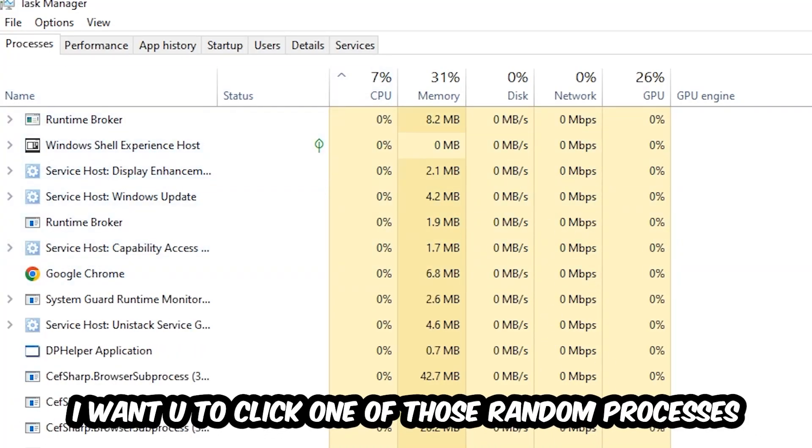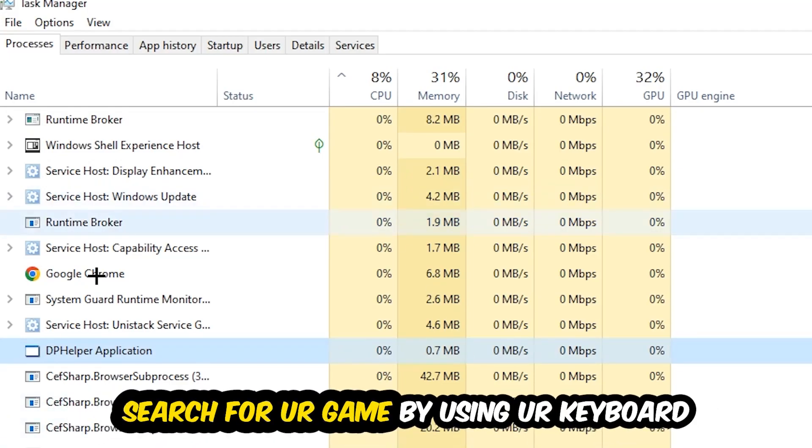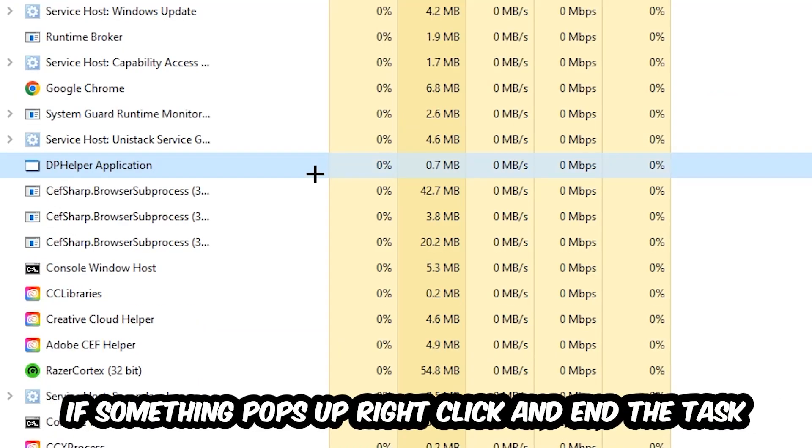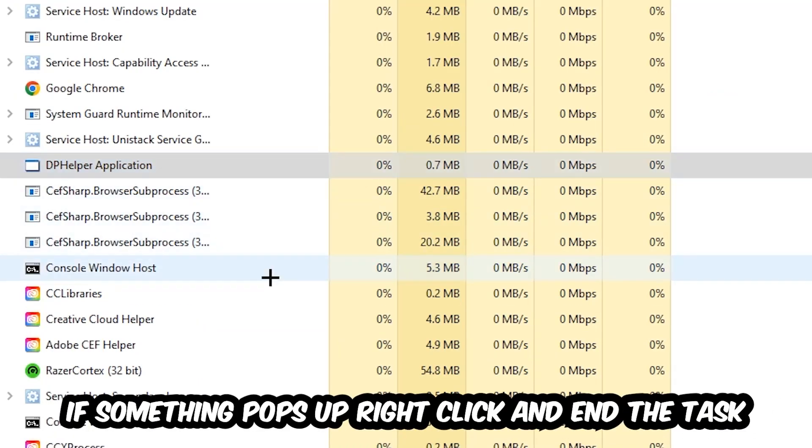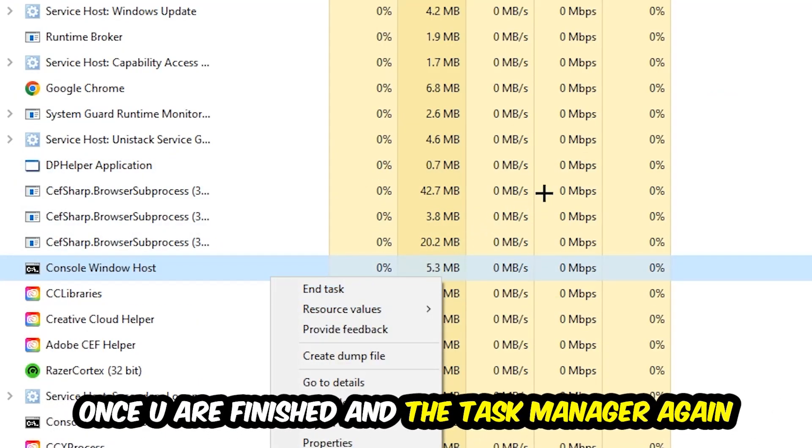Search for your game by using your keyboard. If nothing pops up, it's good for you. If something pops up, simply right-click and hit End Task. Once you finish with that, I want you to end the Task Manager again.